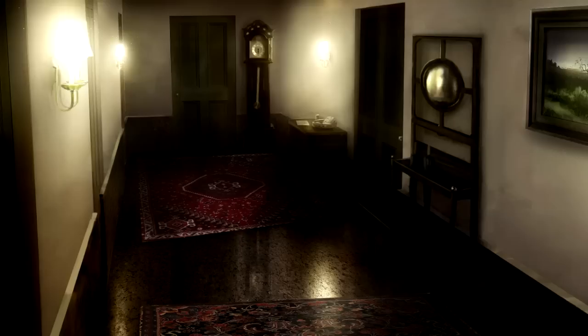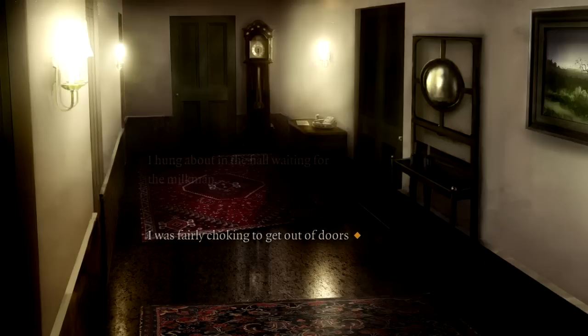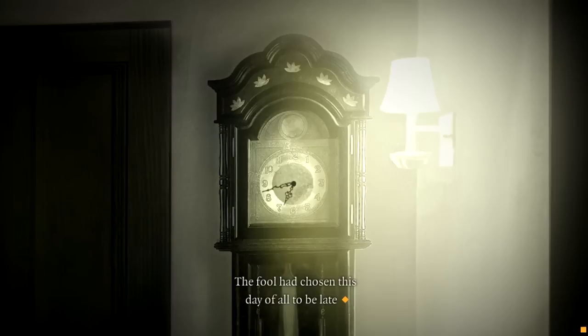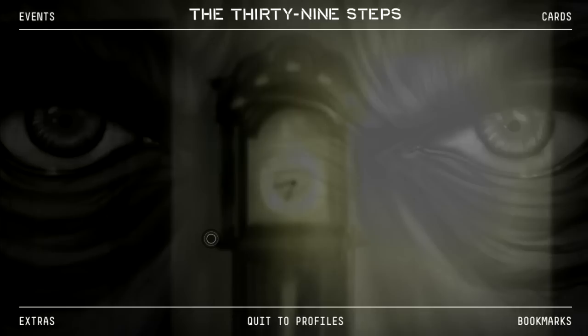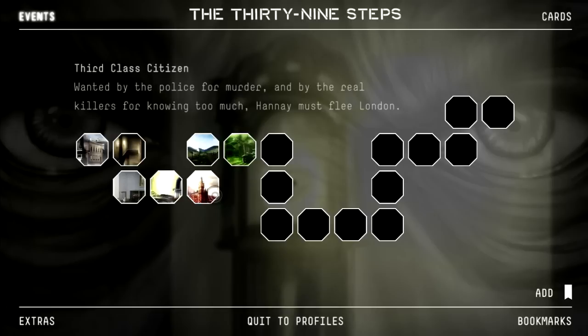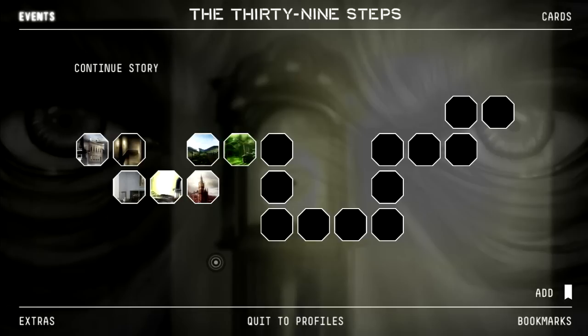So that would be an example of the dialogue. We're waiting for the milkman, and of course he's late. This marks the end of chapter four — now we'd have to start with chapter five, 'A Third Class Citizen.' So basically, this is the 39 Steps in a nutshell. You've experienced what the game is like — I think this exemplifies all the aspects of the game very well.